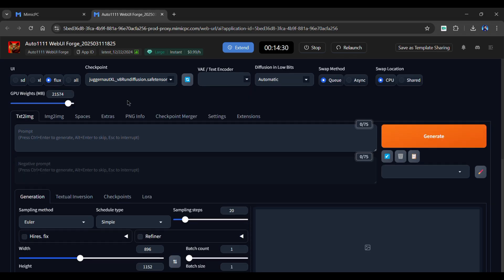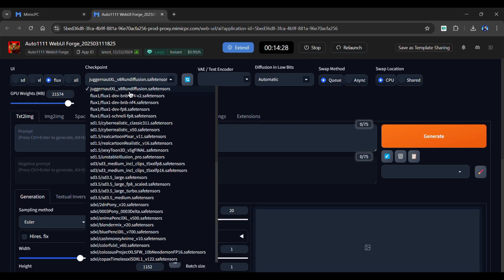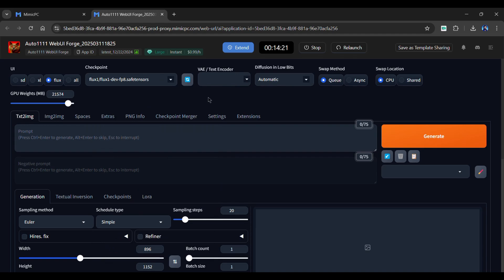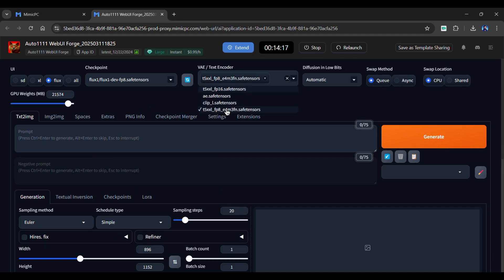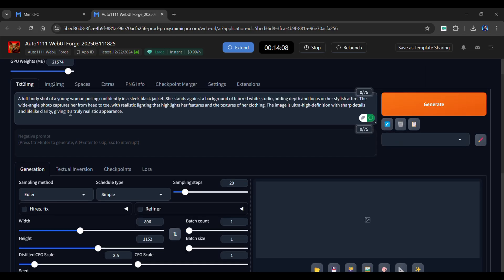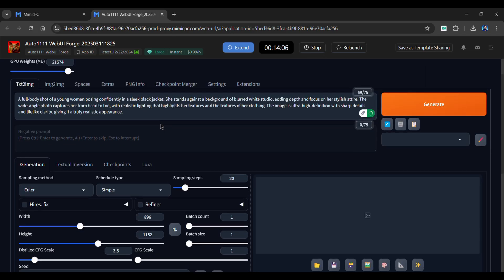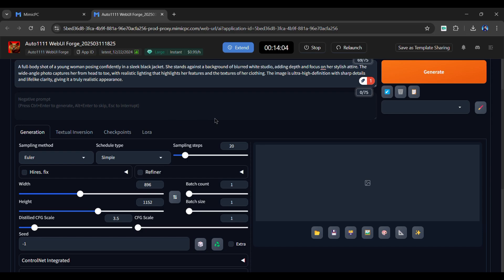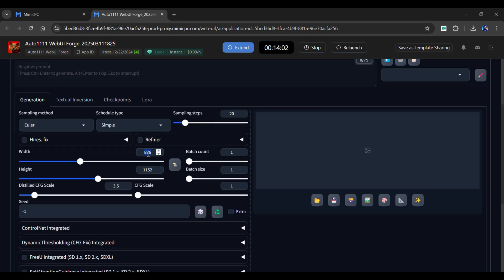Let's use the Flux UI. Select a checkpoint for Flux. I'll select FluxDev. Next, choose a text encoder. I'll go with FP8 SafeTensor. In this box, enter a prompt for the image you want to create. Scroll down and enter your preferred image ratio.